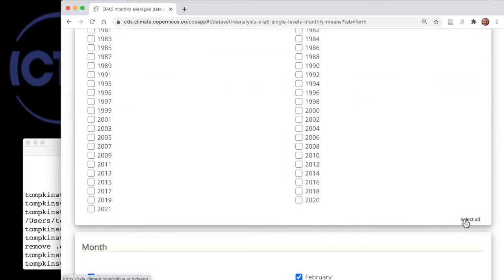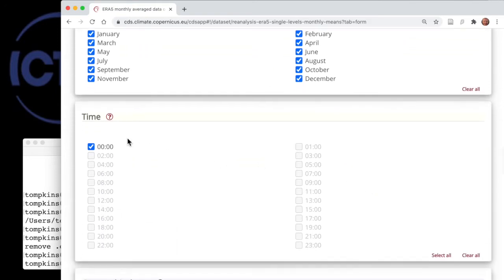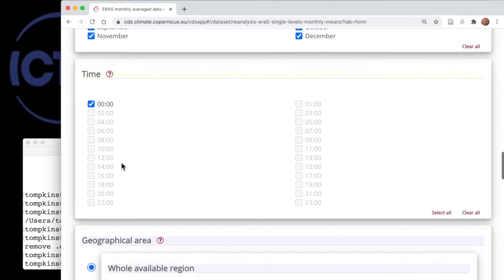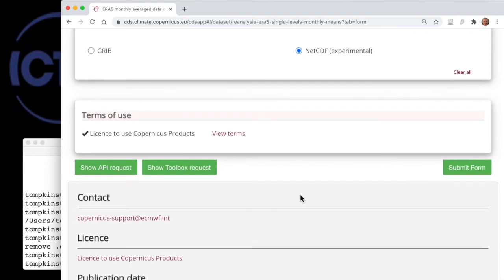Scroll down and hit 'Clear All', then select just one year as an example — 2020. All months are selected and the time option needs to be selected since it's monthly average data. We're selecting data for the whole region, with NetCDF selected as the format. If you haven't used the interface before to download data, you will need to click the license box to accept the terms — you only need to do that once, and it's already stored for me. Instead of clicking the green 'Submit Form' button, we're going to click the green 'Show API Request' button on the left.